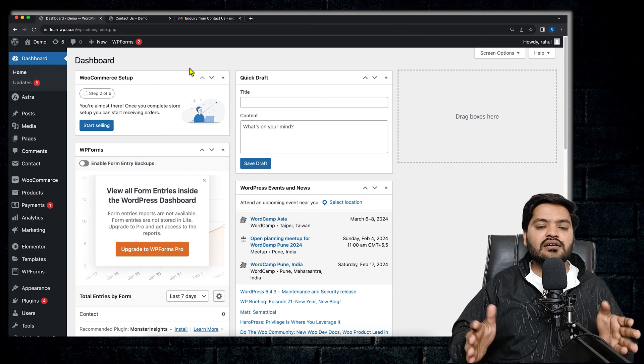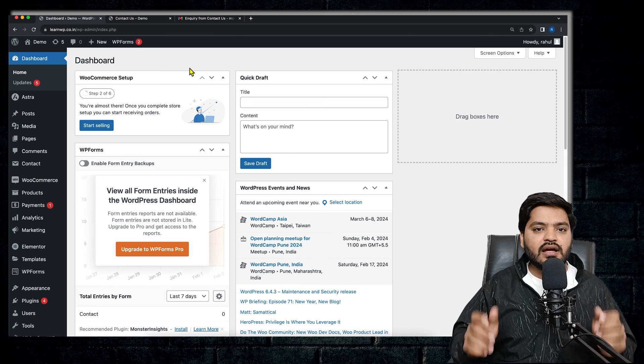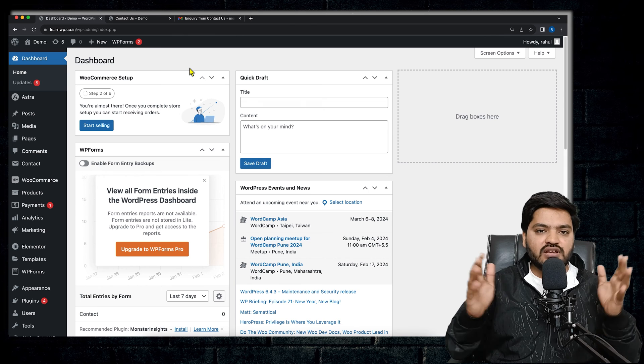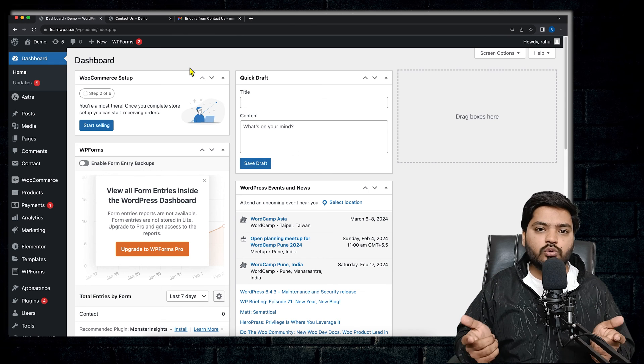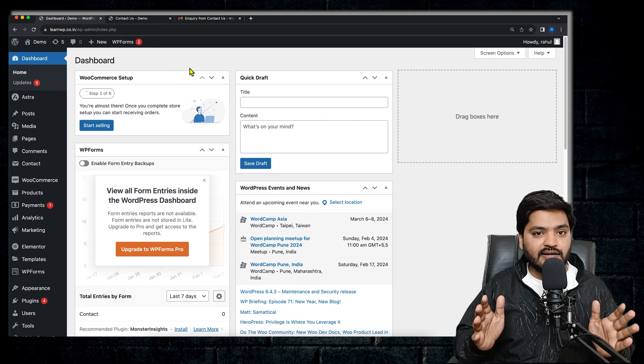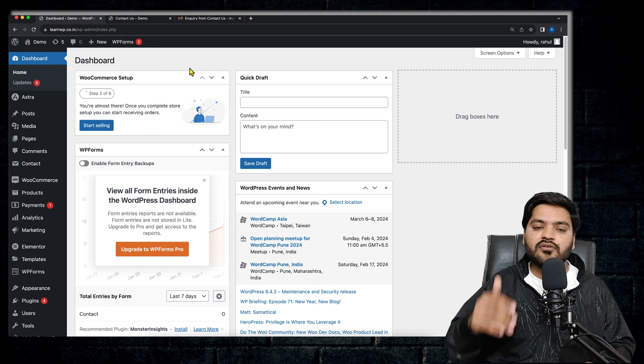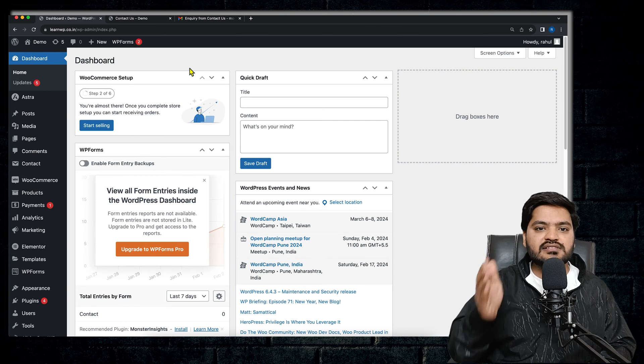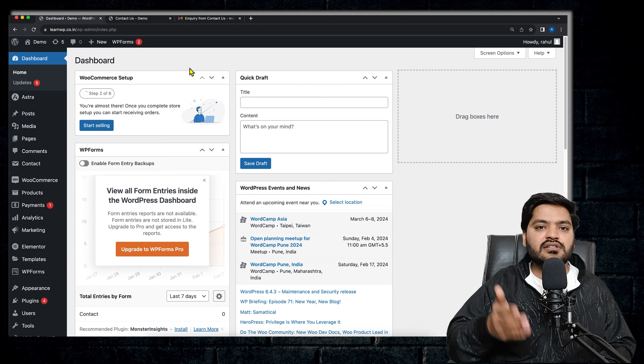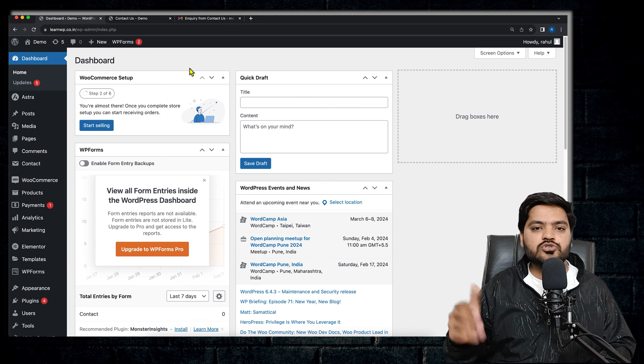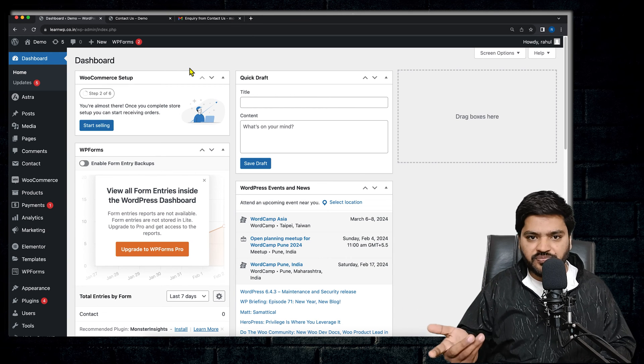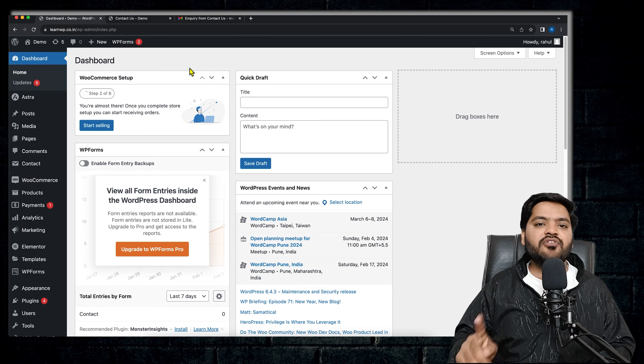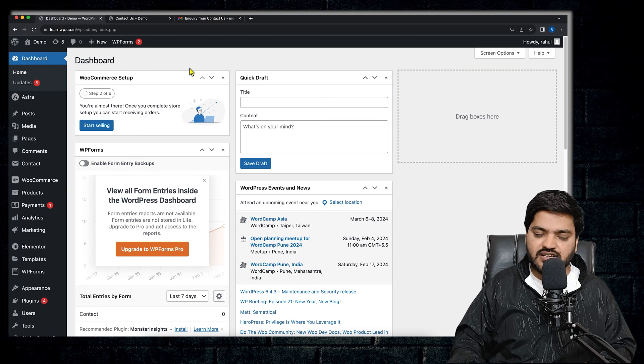So in order to make this process easier, what we can do is we can directly install a plugin and save all the inquiries on our WordPress dashboard directly, so that whenever somebody is filling up the form, the details are visible in the dashboard itself and we are not supposed to check out the mails again and again.